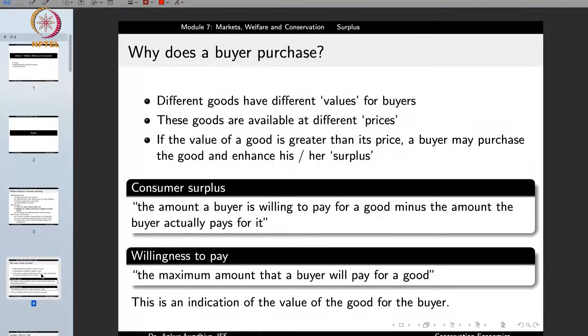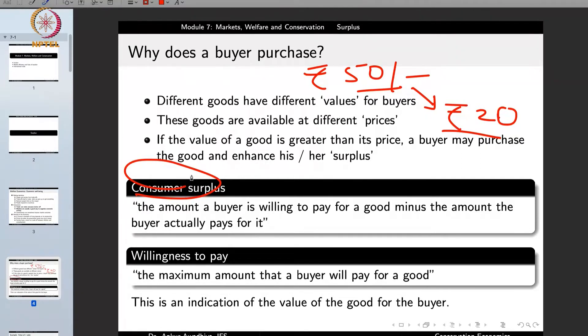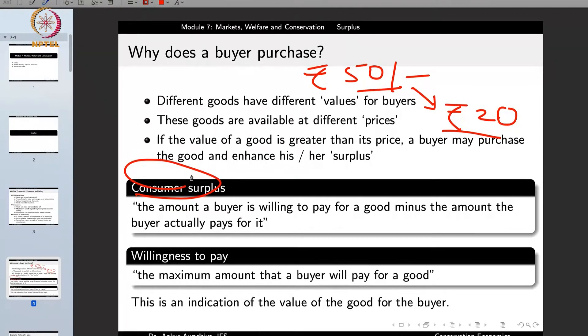Consumer surplus is the amount a buyer is willing to pay for a good minus the amount the buyer actually pays for it. If I was willing to pay 50 rupees for a particular pen but I got it for just 20 rupees, then the difference between 50 rupees and 20 rupees is the consumer surplus I am getting. The amount a buyer is willing to pay for a good equals the valuation of that good in the mind of the buyer. So if I perceive this pen has a value of 50 rupees, then 50 rupees is the maximum I am going to pay for it. But it is available for just 20 rupees, so the difference between what the buyer is willing to pay and what the buyer actually pays is the consumer surplus.